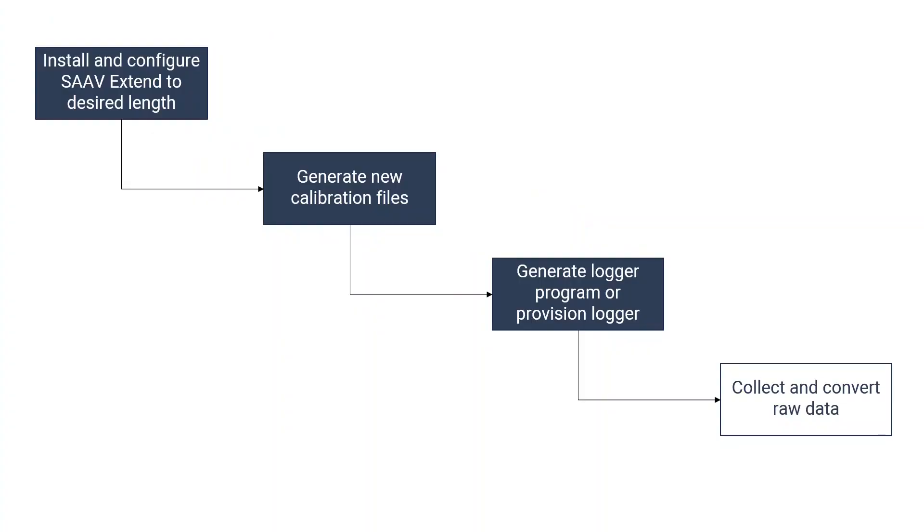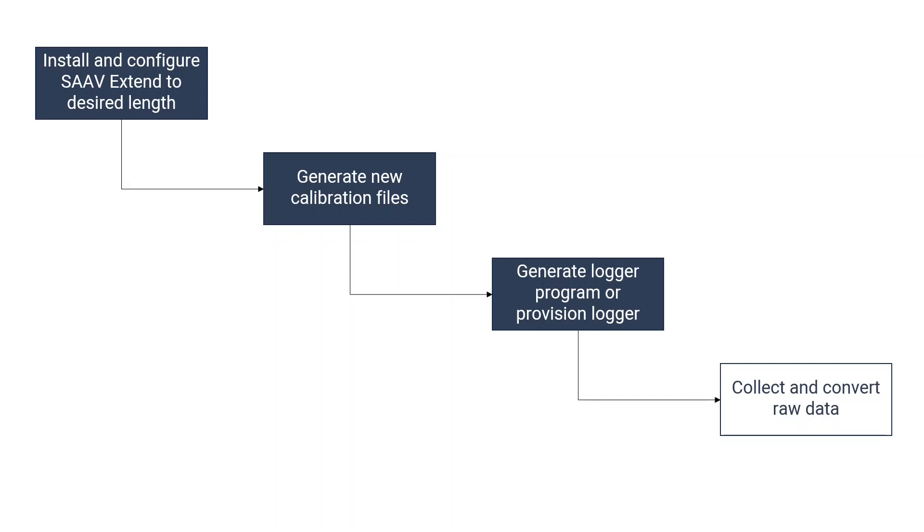After provisioning your data loggers and collecting some raw data, you will eventually need to collect the raw data from those loggers into .dat files, and then convert them using Measureand's raw data conversion software. The readings collected by the data loggers are raw sensor readings that will need to have the appropriate calibrations applied to them and converted with the Measureand software in order to get usable Cartesian engineering units.